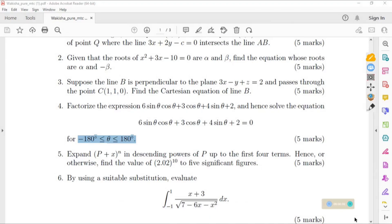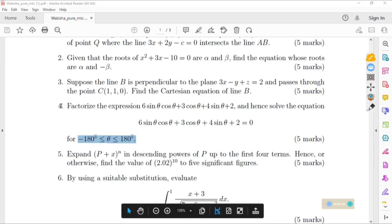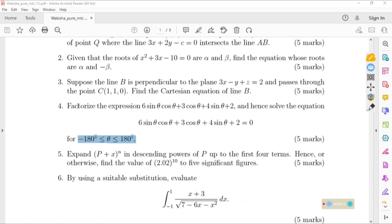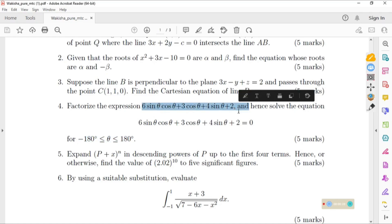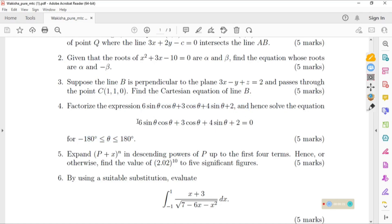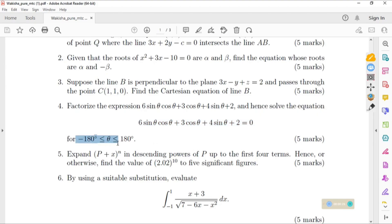Hello viewers, welcome to TV Math Hub. Today we are going to handle WAKISHA Mock 2025 number four, one of section A, which says: factorize the expression, and hence solve the equation when it is equal to 2 for the given range.